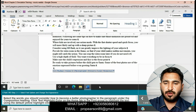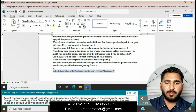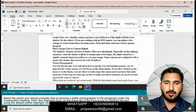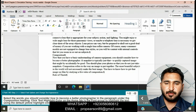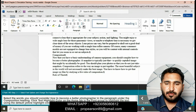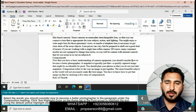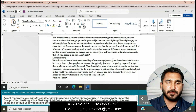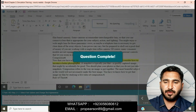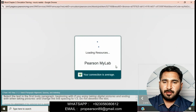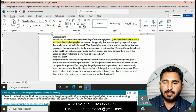Now select the words 'you should consider how to become a better photographer' in the paragraph under the Composition heading. Click Text Highlight Color on the Home tab in the Font group to highlight the text using the yellow highlight color.